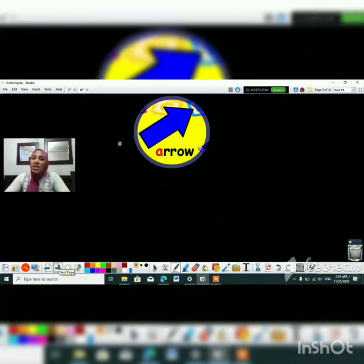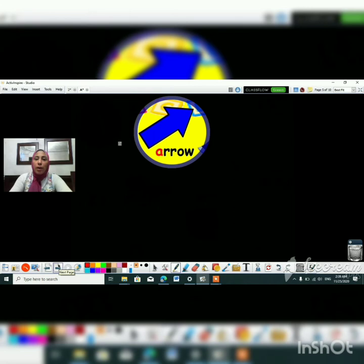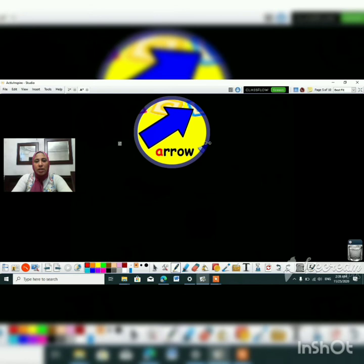What is this? Let's know more about the words of letter A, or about the sound A. Okay, what is this? It's an arrow. Ah-ah-ah arrow.